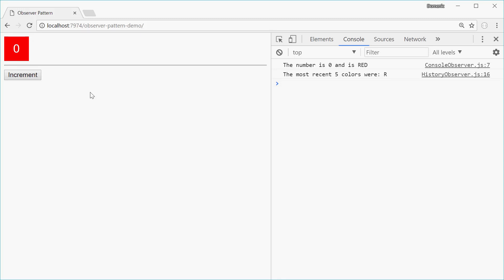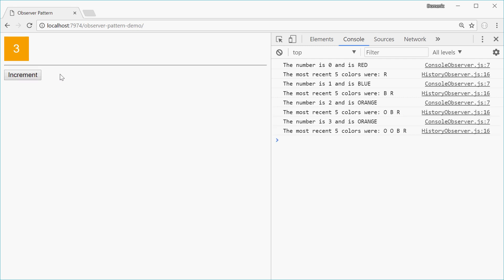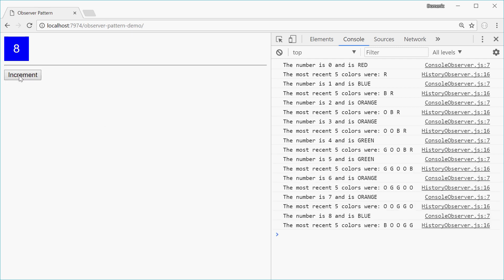Today I'll be showing you how to implement the Observer pattern using JavaScript. This right here is the final product. We've got a page with a button. When you press increment, the number inside the box adds by 1 and the background color is chosen at random. These changes are also seen inside the console window. We have the number is 4 and it is green, and the most recent 5 colors were green, orange, orange, blue and green. This will work continuously and we have a nice synced application. Everything just works together.